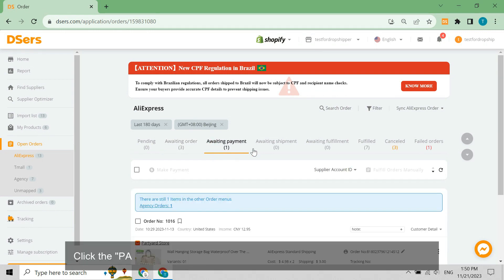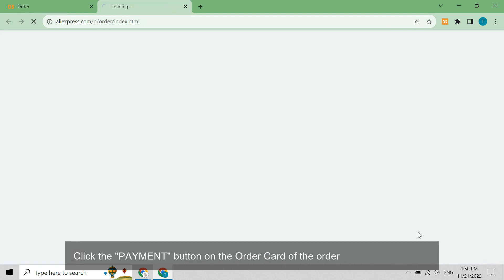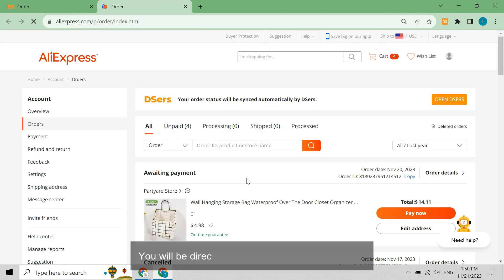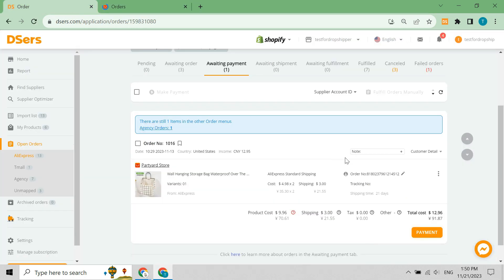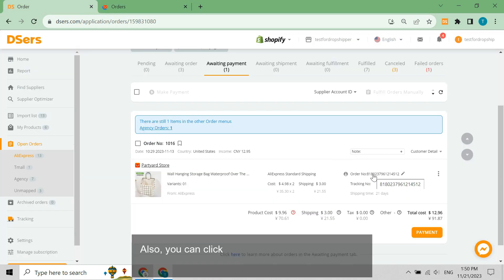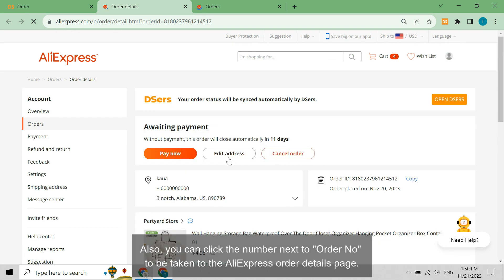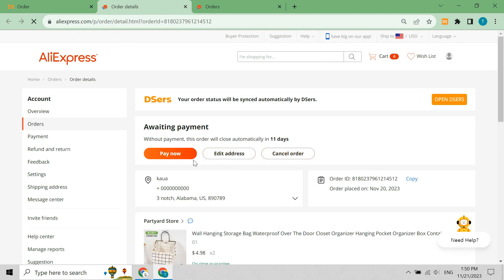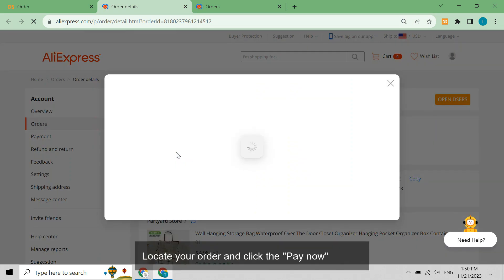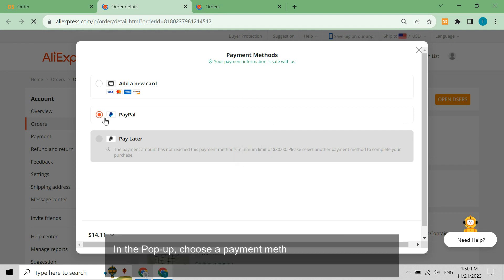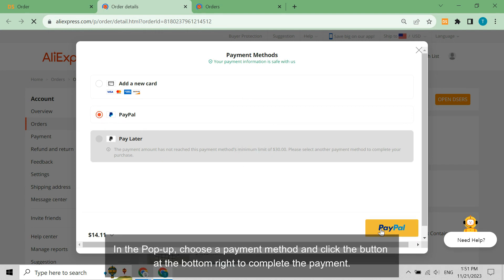Click the Payment button on the order card of the order you want to pay for. You will be directed to the AliExpress orders page. You can also click the number next to Order No. to be taken to the AliExpress order details page, locate your order, and click the Pay Now button. In the pop-up, choose a payment method and click the button at the bottom right to complete the payment.